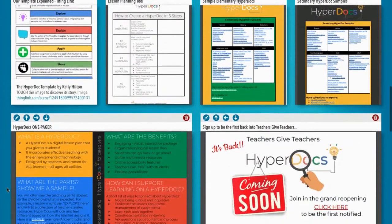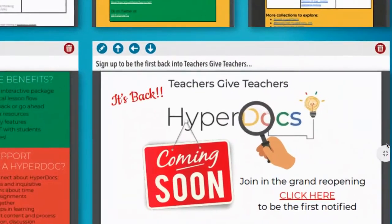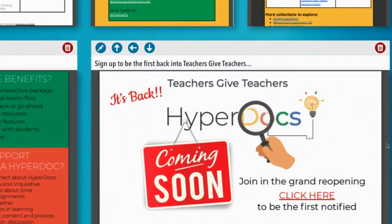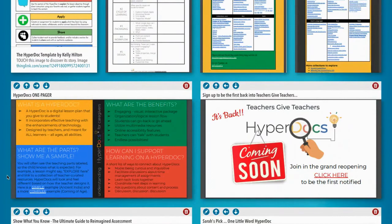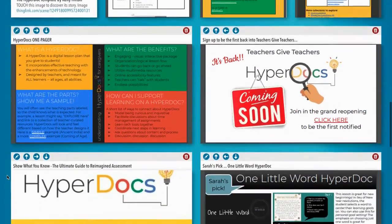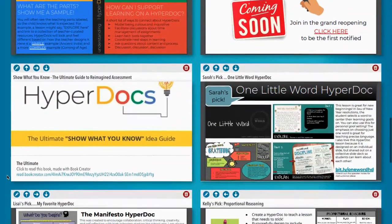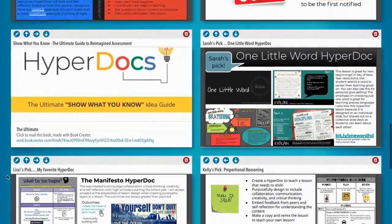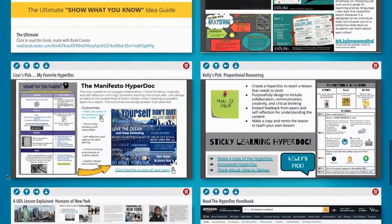HyperDocs were created alongside Teachers Give Teachers in an effort to build a community of educators interested in collaborating and sharing their digital lessons. We're happy to announce it's back and we'll be reopening very soon, so be sure to visit and sign up to be the first notified. Our Show You Know Idea Guide has loads of ways to rethink your assessments, followed by our favorite HyperDoc picks with explanations on our thinking behind the design and delivery.